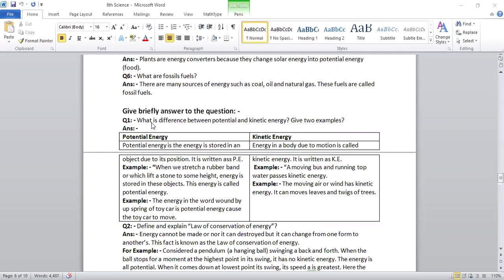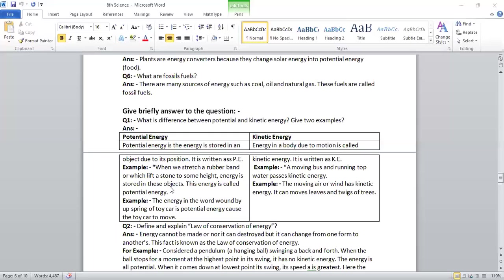What is the difference between potential and kinetic energy? Give two examples. Potential energy is the energy stored in an object due to position. It is written as PE. Example: When we stretch a rubber band or lift a stone to some height, energy is stored in these objects. This energy is called potential energy.